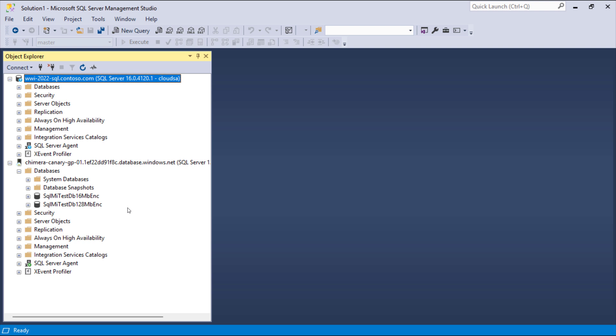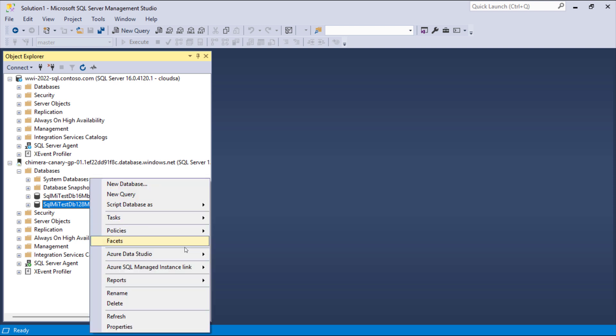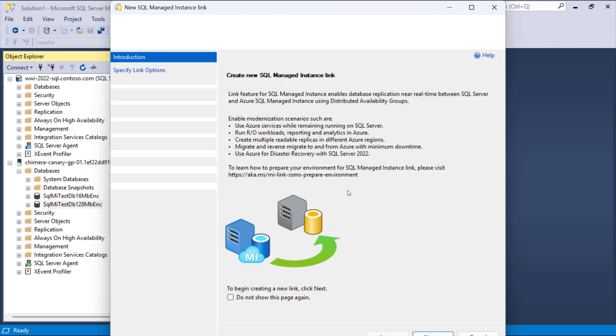To replicate database from SQL Managed Instance to SQL Server using the Link feature, right-click on the database and select New in the Azure SQL Managed Instance Link menu.